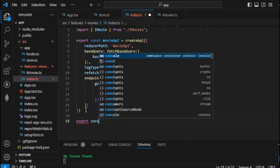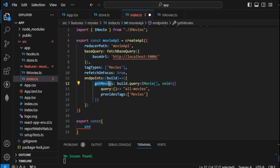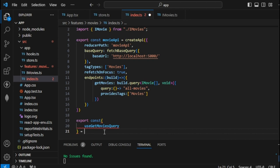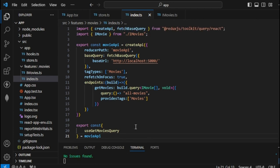By typing 'export const' — big note, this is the format: type 'use', then copy the function name and apply it here. Make sure the first word is capitalized, then add the word 'Query'. Then type 'equals movieApi'. That's all we need for this section.